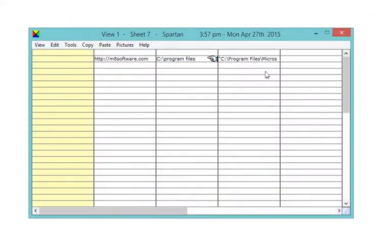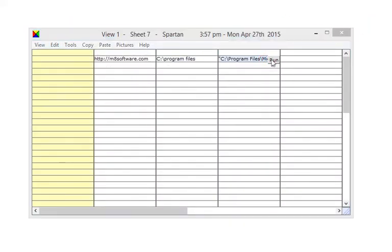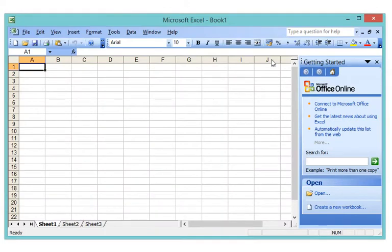Similarly, if a clip is a program on your computer, a run button appears and clicking the run button will start the program.